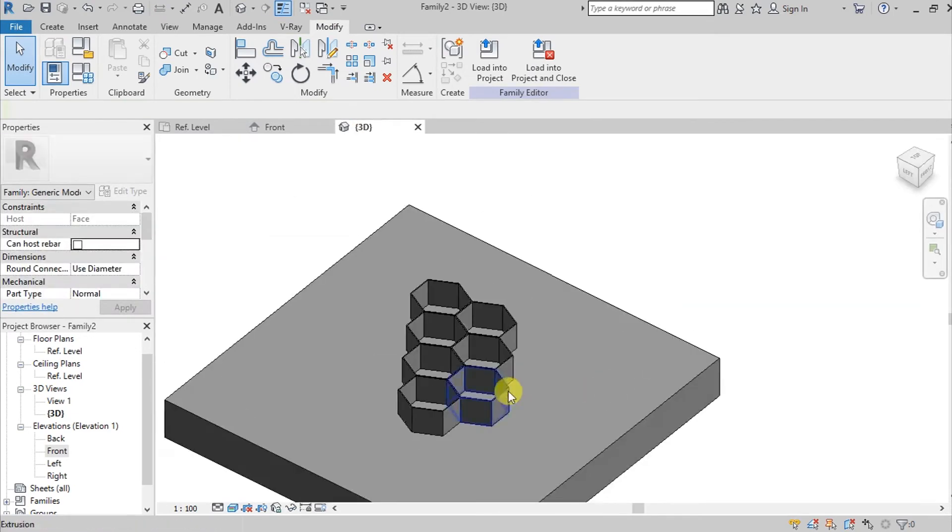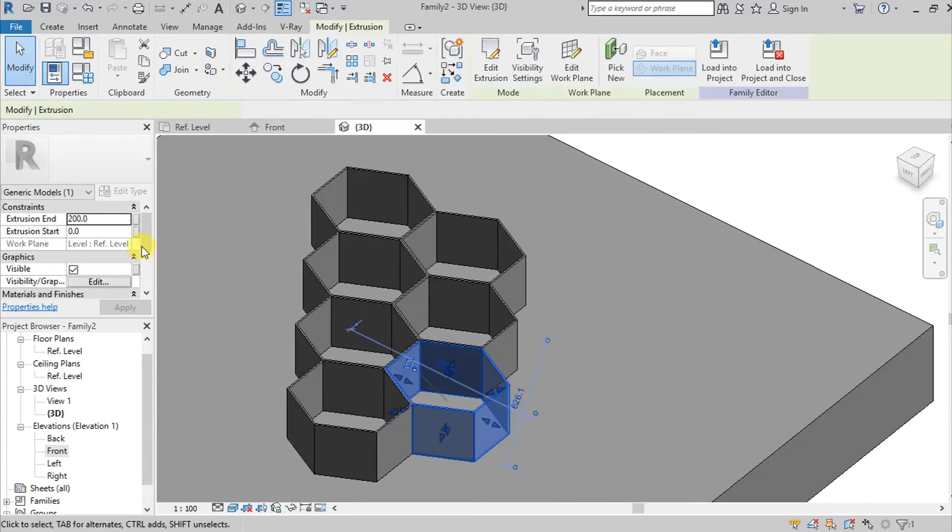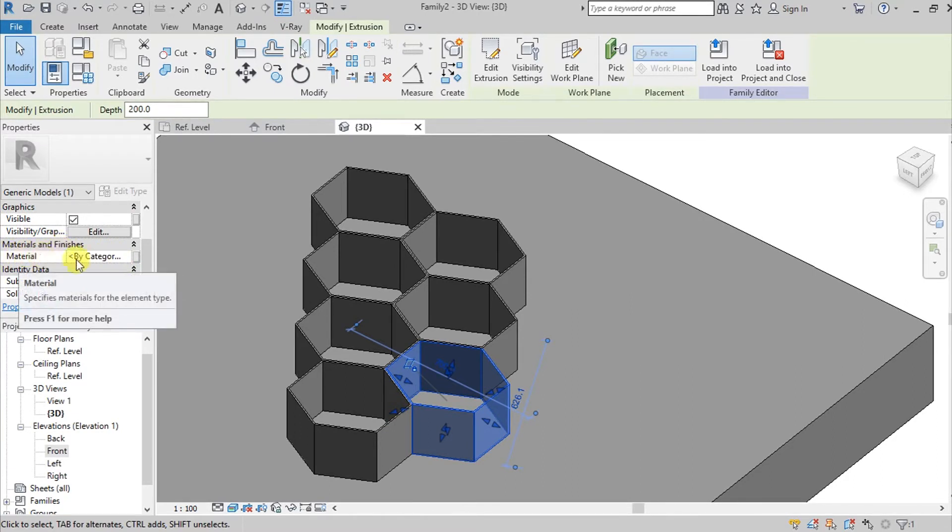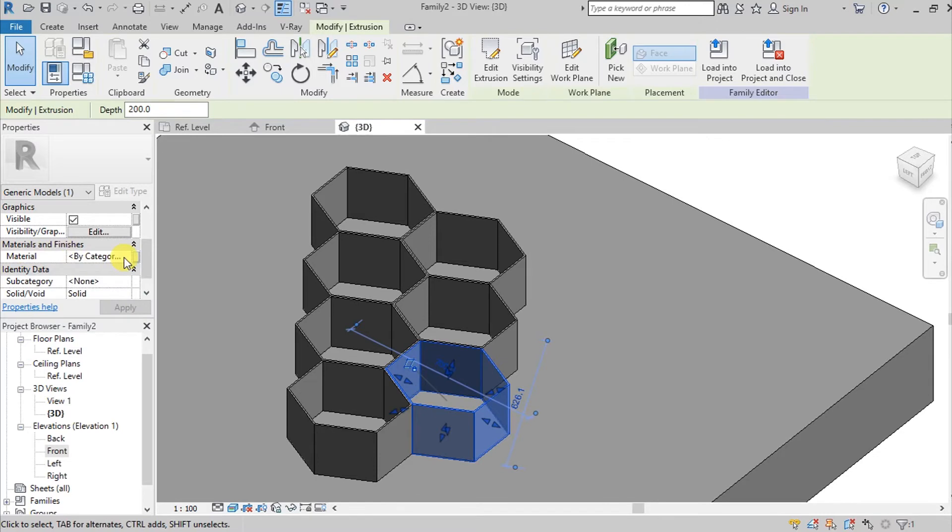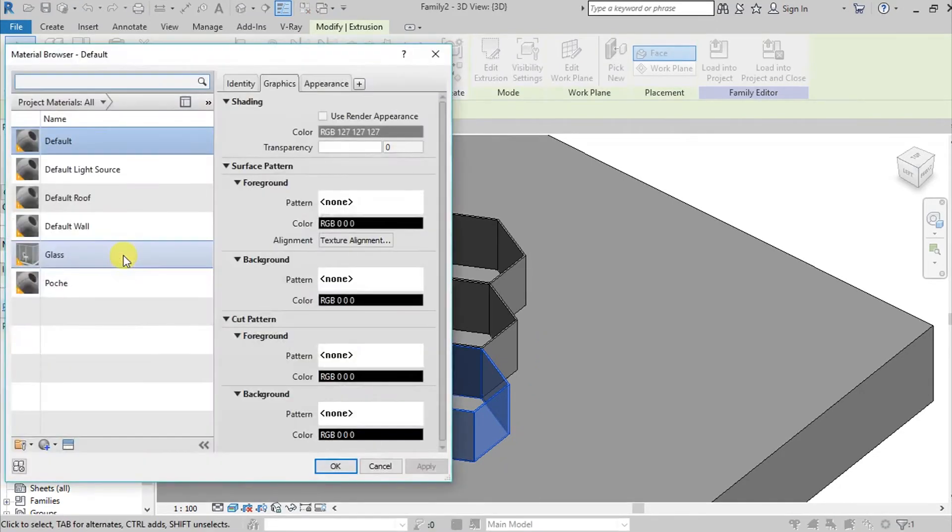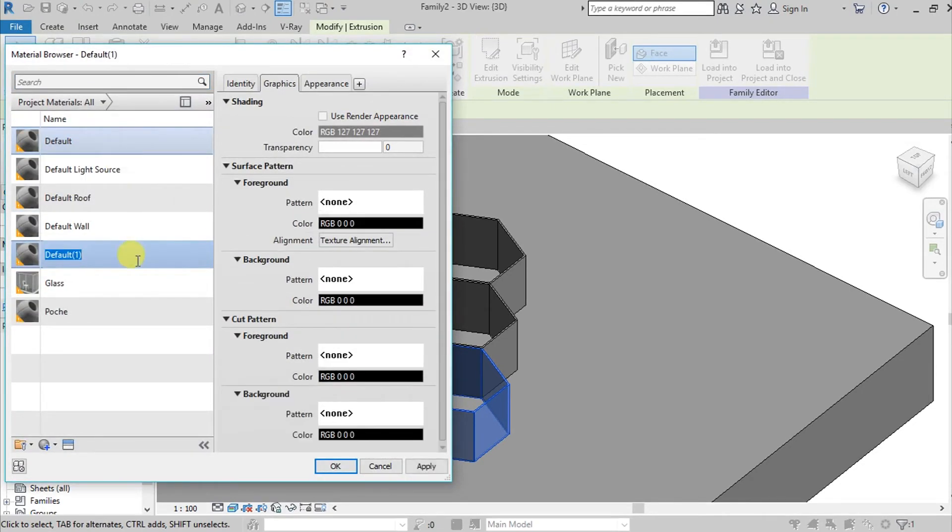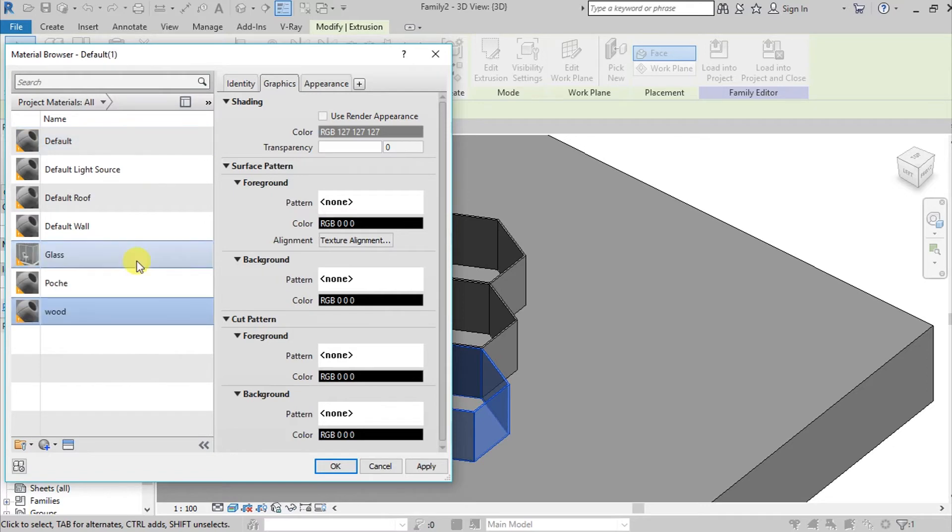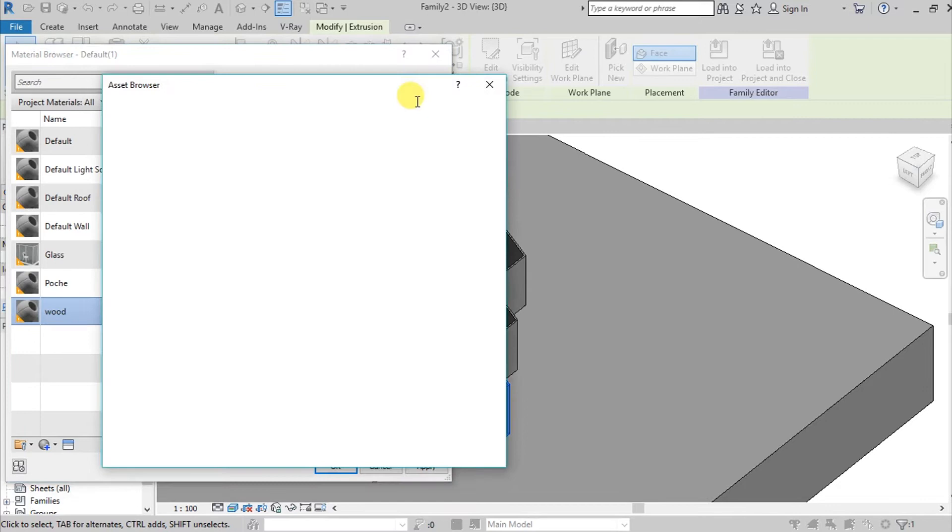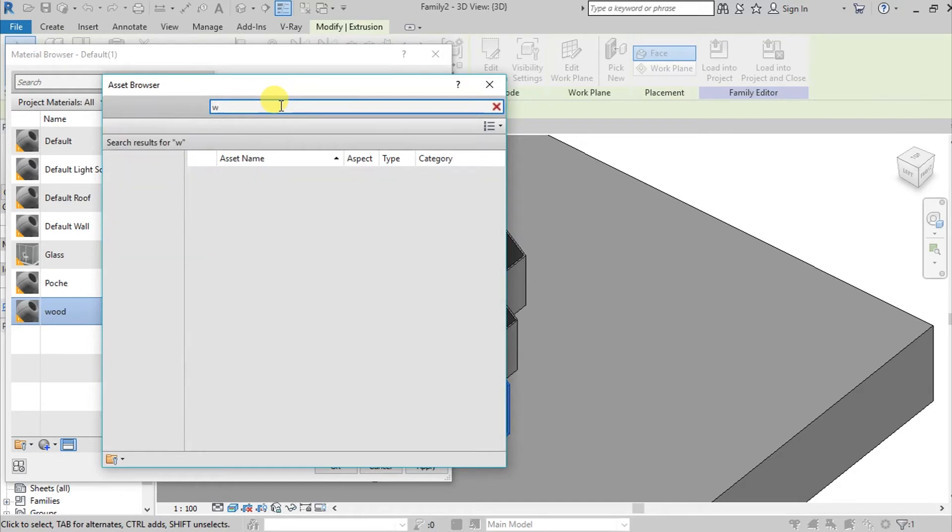Let's change the material. Click one of the hexagons we created and then go here on materials and finishes. You can find this material. Click the three dots on the side to change the materials. Right click this default and then go here on duplicate. Let's name it wood.